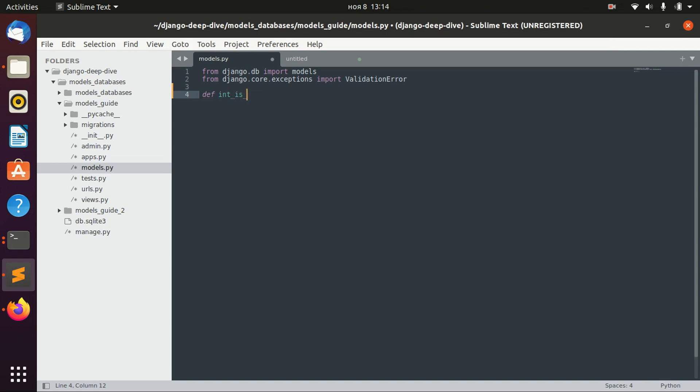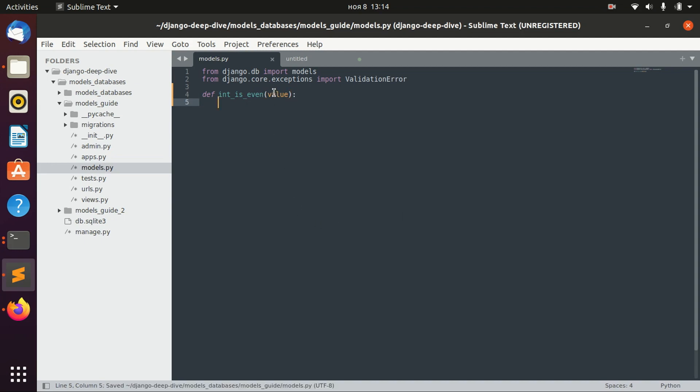integer_is_even. This function will take a value, and here we will actually validate that this is even.